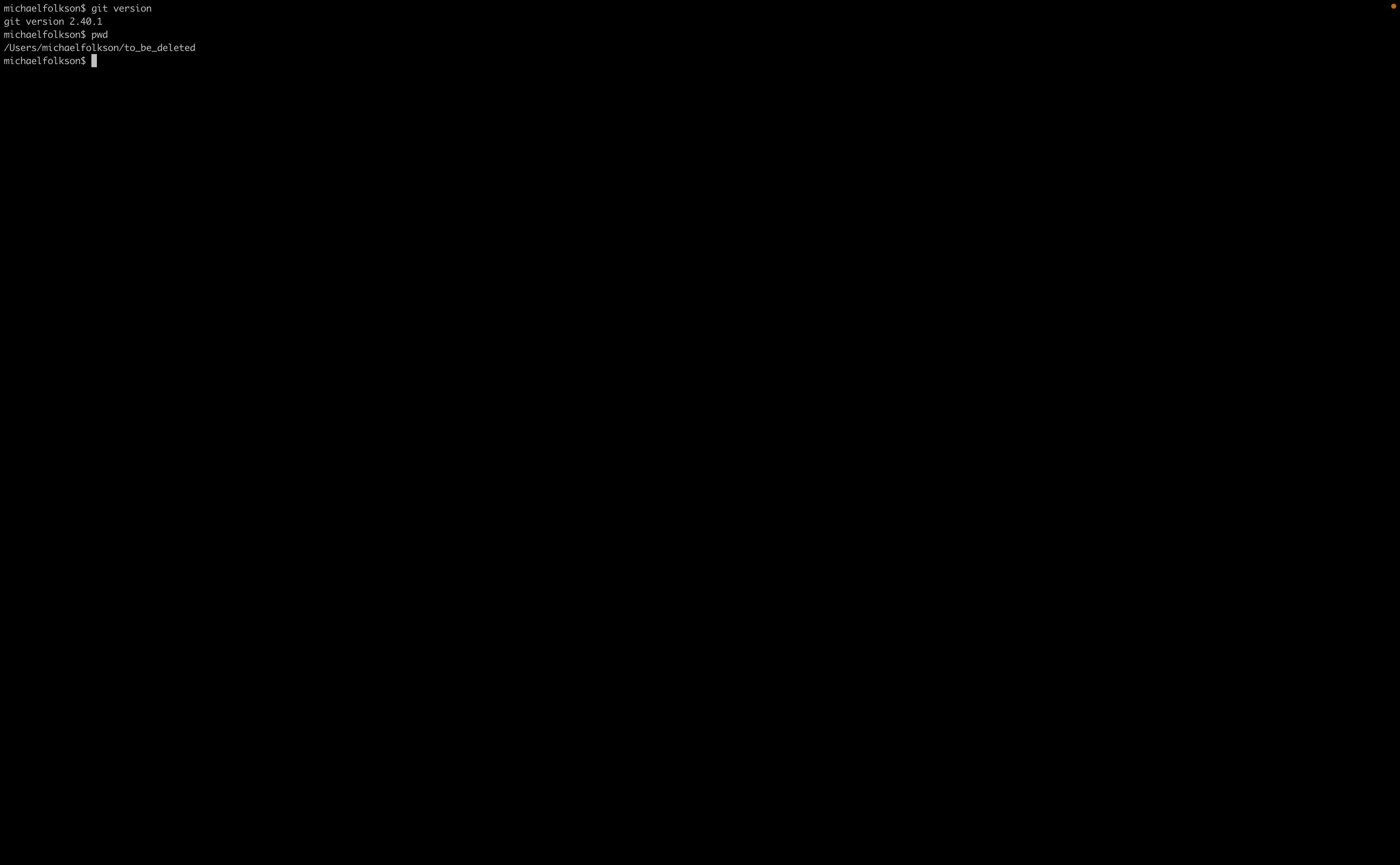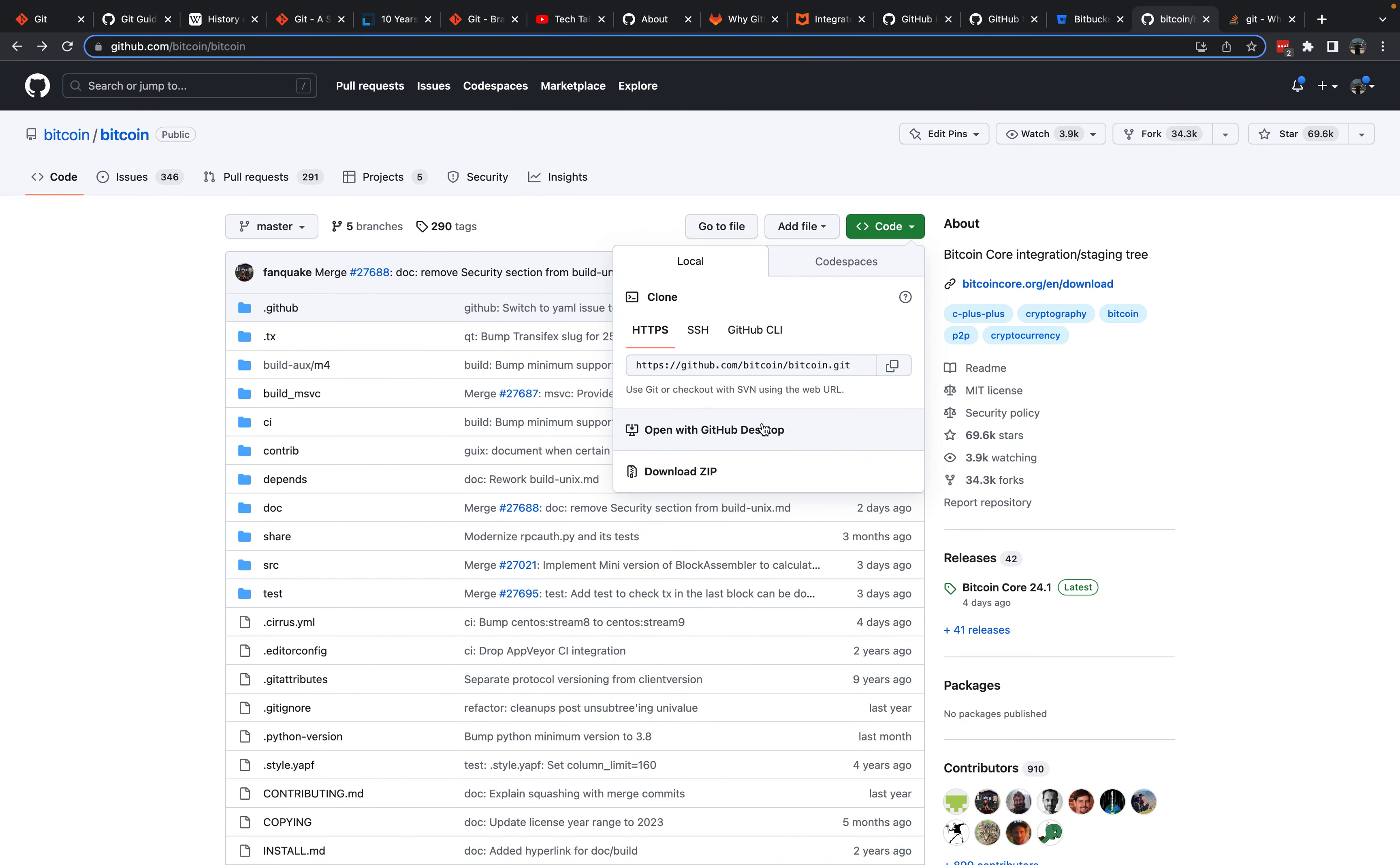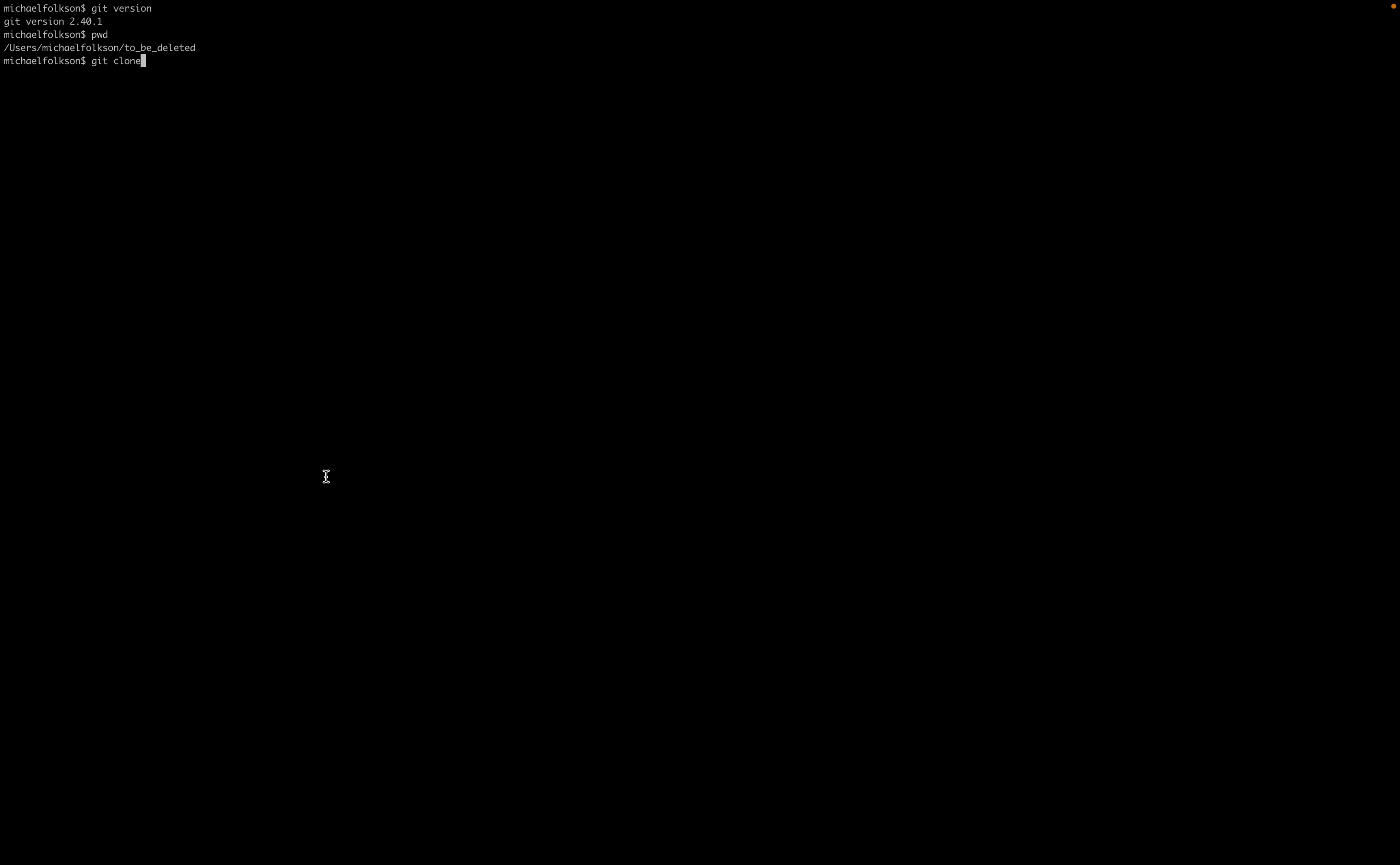We'll go to the terminal. We'll do print working directory to see where we are. We're in this to be deleted directory that I've set up before. We're going to clone the Bitcoin Core code base. So git clone. We're going to copy this HTTPS link. And we're going to paste it next to git clone. And then press enter. So we are cloning the Bitcoin Core code onto our machine. That should take a few seconds.